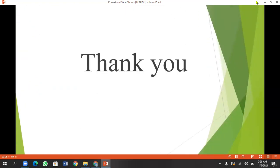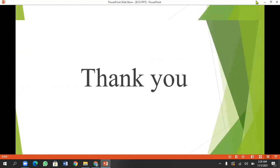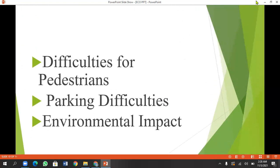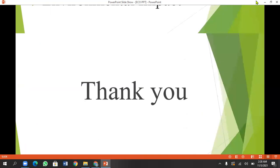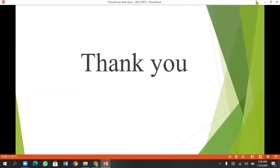Thank you so much. If you have any questions, you can like my videos and subscribe to my channel. I'm connected with my channel.